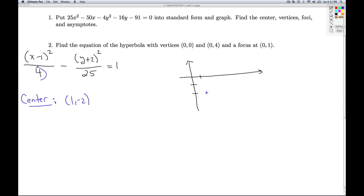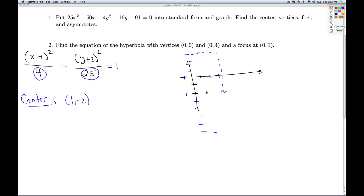How far do I move in the x-direction? I look at this number — the square root of 4 is 2, so I'm moving 2 in the x-direction. How far up and down do I move? The square root of 25 is 5, so I move 5 up and 5 down. Then I'm going to create my box by dotting in the rectangles — that's determined by those points — and dot in the asymptotes, which go through the center as well as the diagonals of the box.